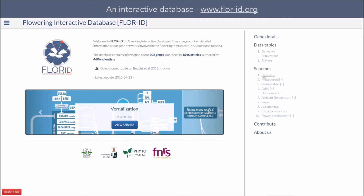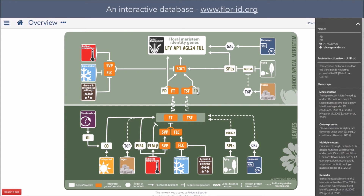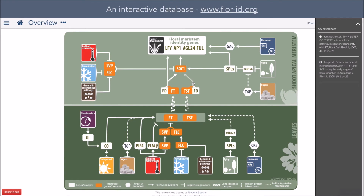Let's start by looking at an overview of the flowering time regulation. You can see, as represented by the rectangles of different colors, the distinct pathways controlling flowering time in Arabidopsis thaliana. It is noteworthy that those pathways converge toward a small subset of important flowering time genes that eventually control the initiation of flower production. Every element on the scheme is clickable, and by clicking on these elements you will have access to additional information, such as data about specific genes or publications showing an interaction between two genes. You can also click on each pathway to obtain more information about them.